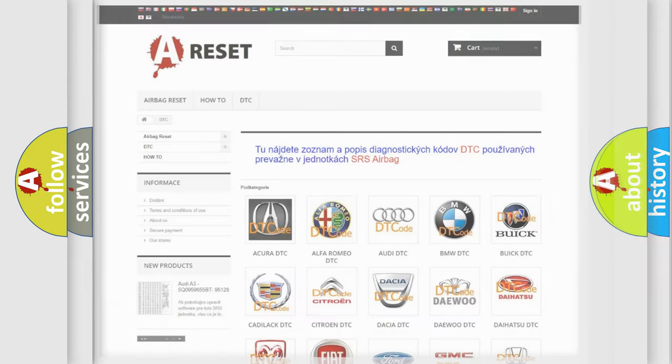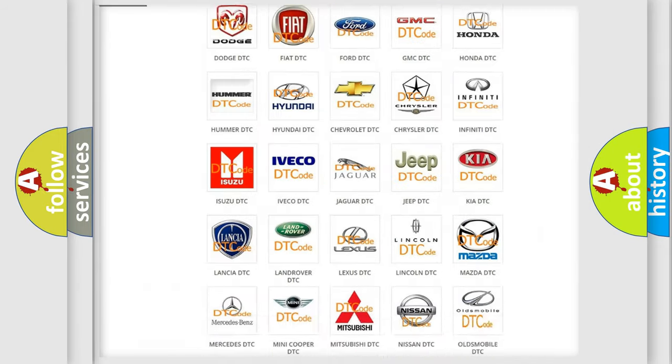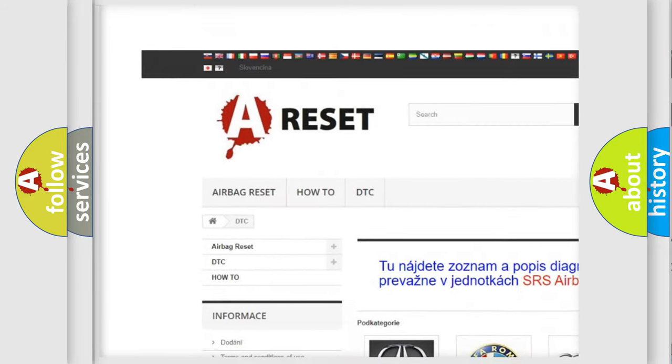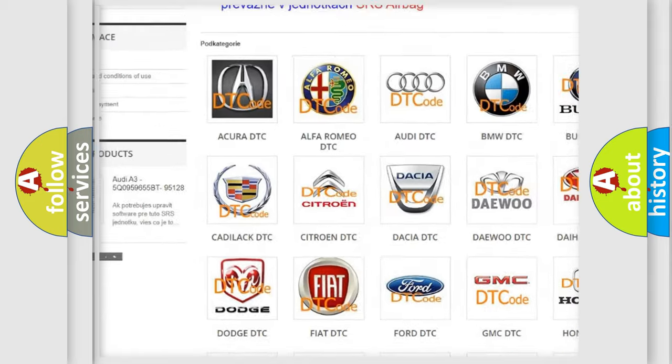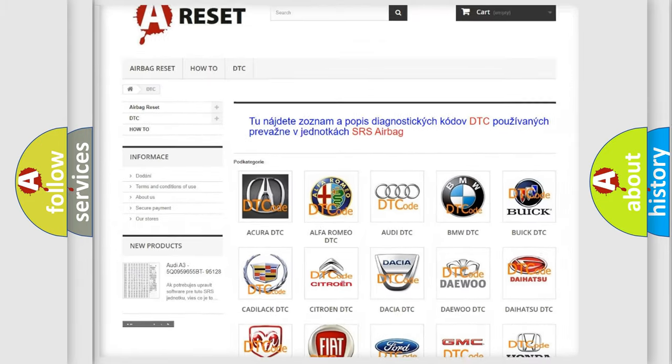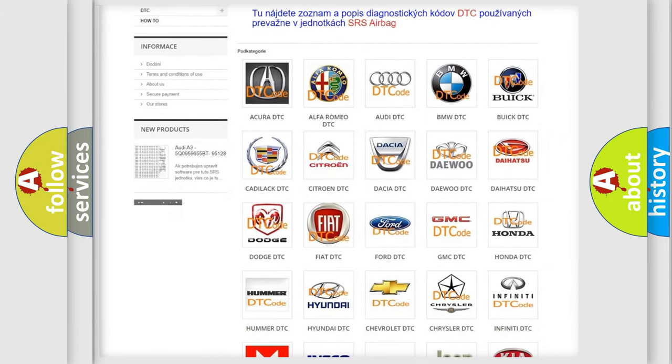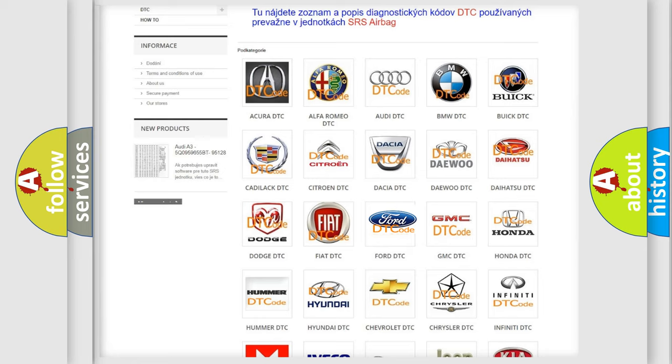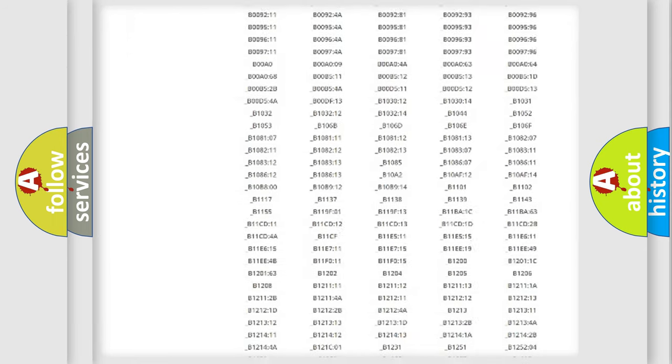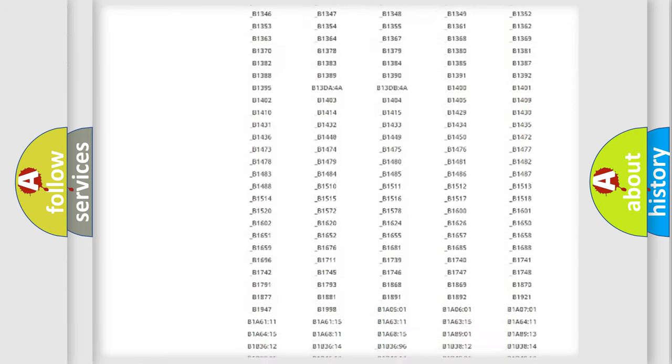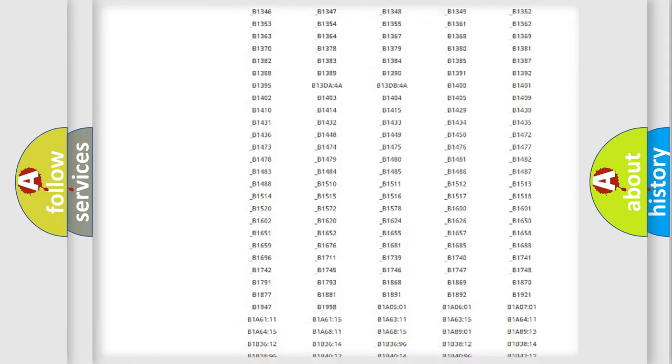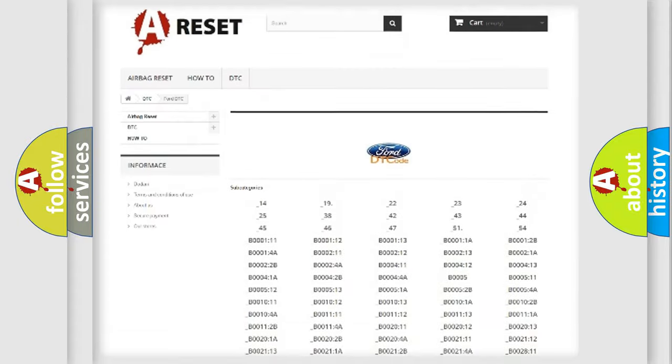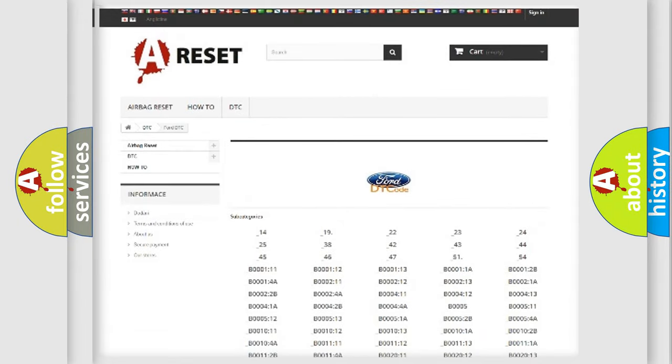Our website airbagreset.sk produces useful videos for you. You do not have to go through the OBD2 protocol anymore to know how to troubleshoot any car breakdown. You will find all the diagnostic codes that can be diagnosed in Acura, Infinity, Honda vehicles.